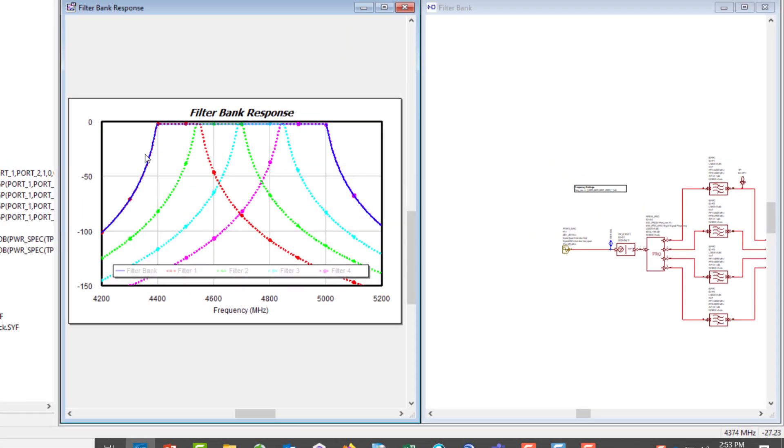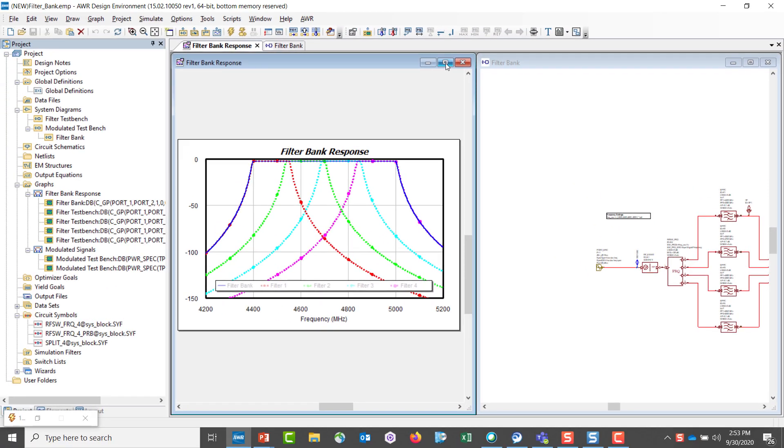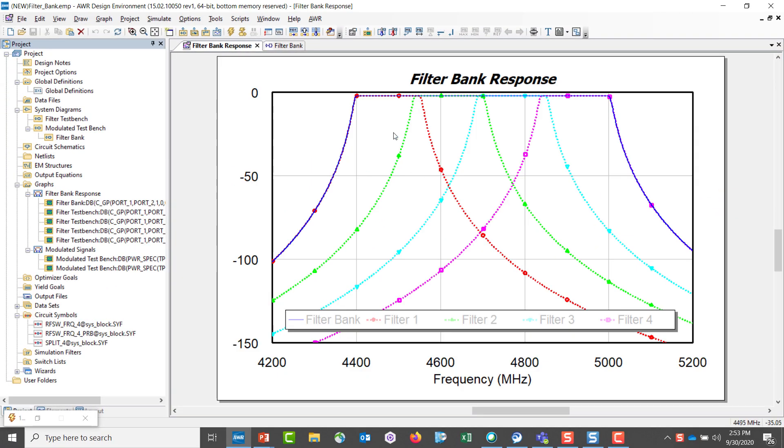So in this case, if we look at the graph here, we have a blue trace. That's the overall response of all the filters. The red trace here is the first filter. The green trace is the second filter and so forth and so on.